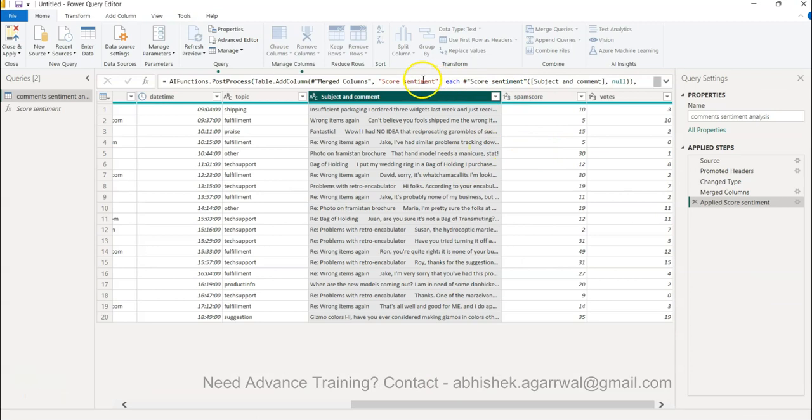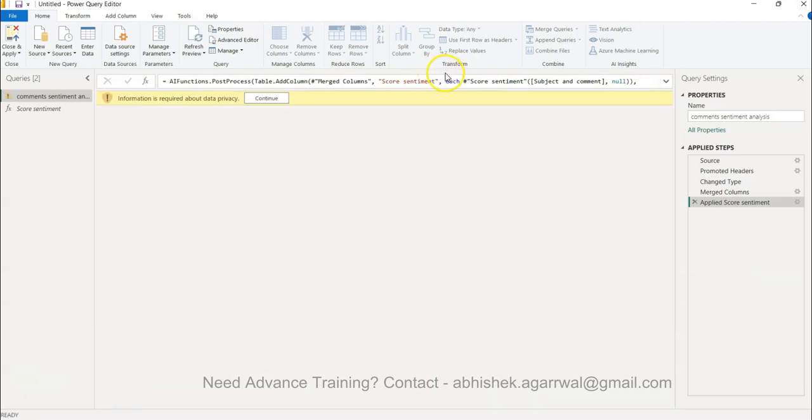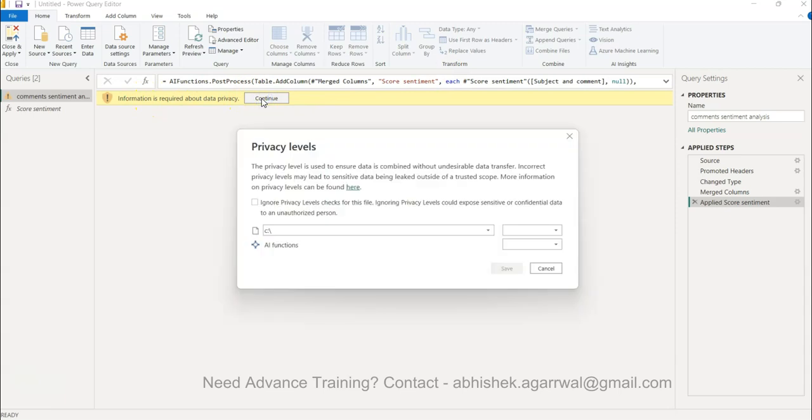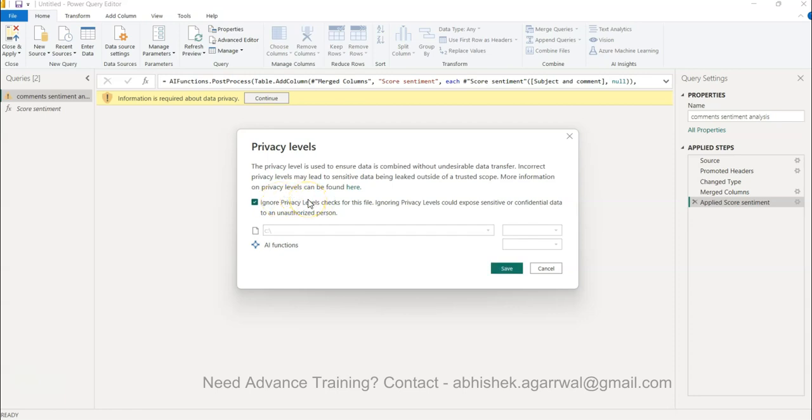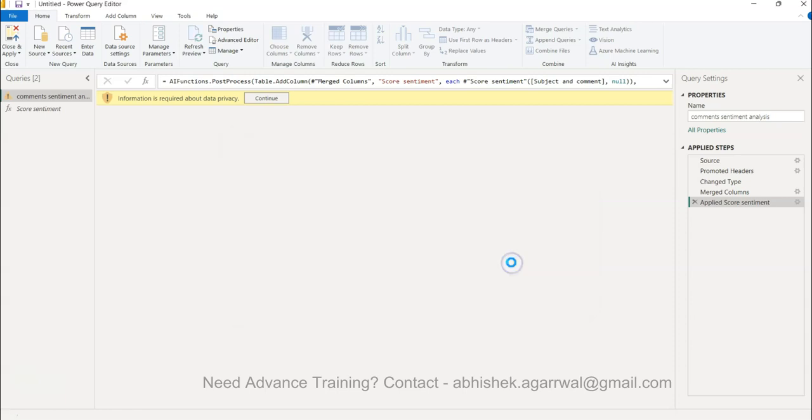You can see the processing is going on and now it is asking you information is required about data privacy. You click continue and then you have the ignored privacy levels checks because we know that it is public domain data so you'll click on save. But in your case you may want to just double check that all the security related constraints or parameters are properly adhered so that you are not exposing your company data outside the organization.